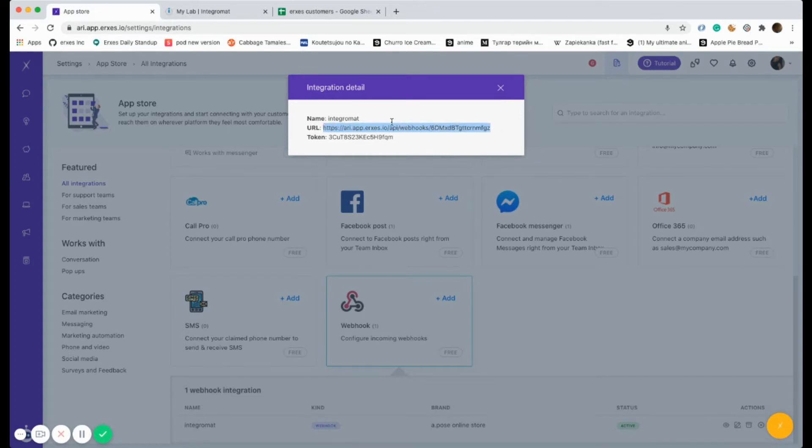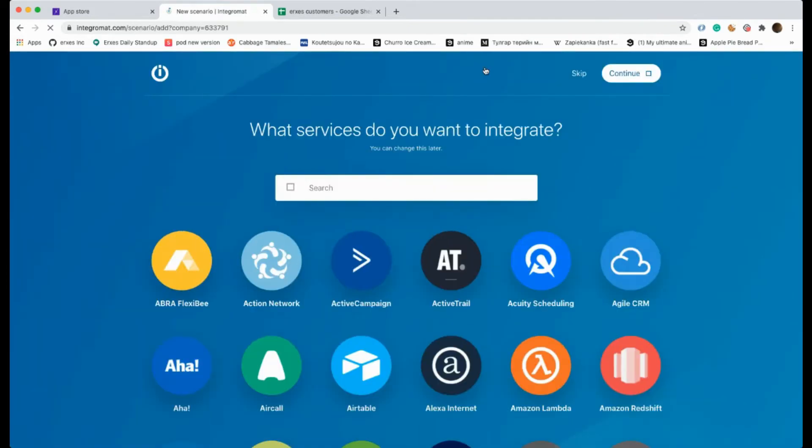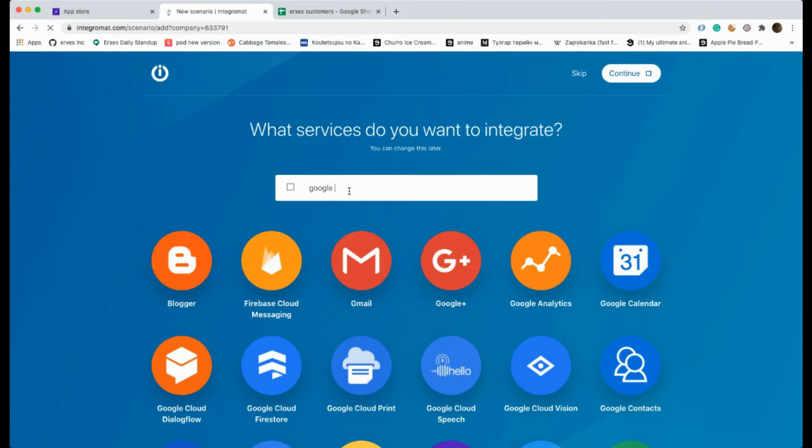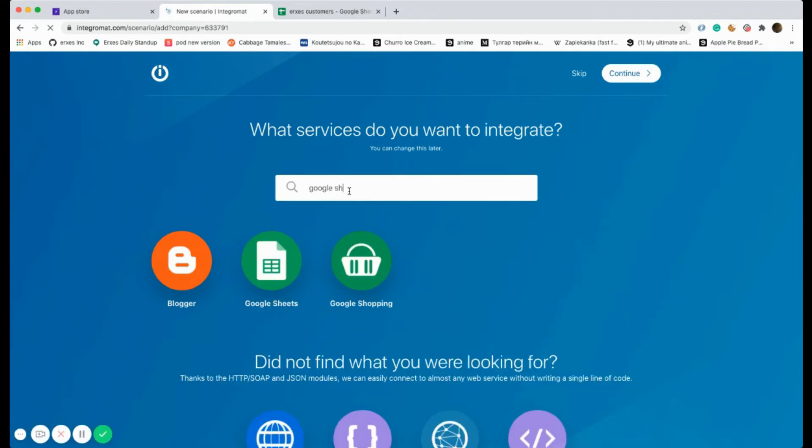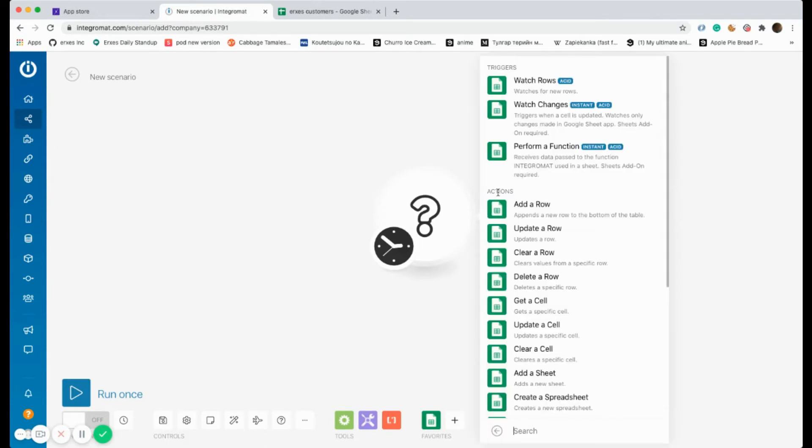Let's go to Integromat. First of all, you should create a new scenario, search Google Sheets. From the trigger types, we're selecting the Google Sheets right now, and from the trigger types select Watch Rows.